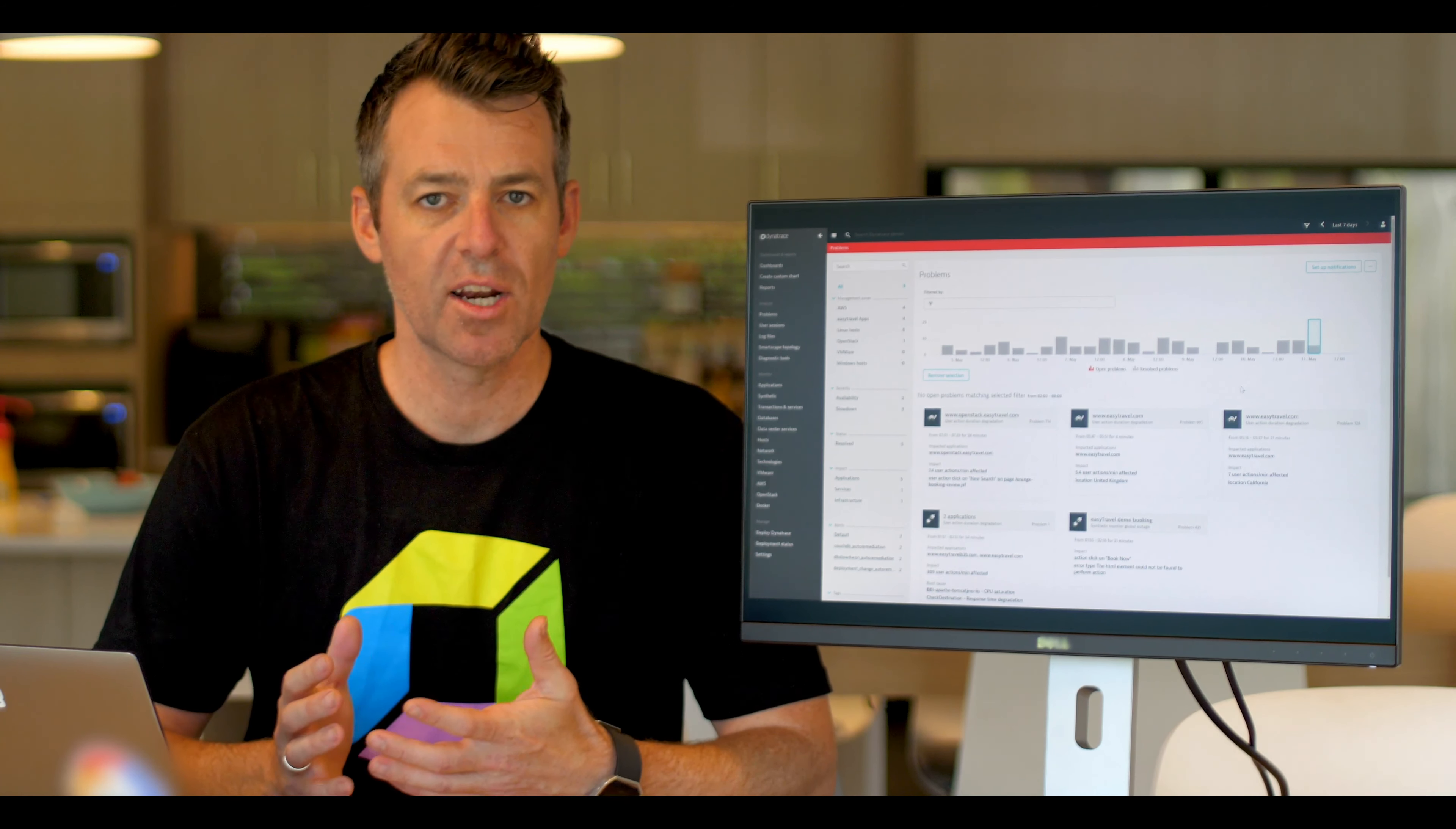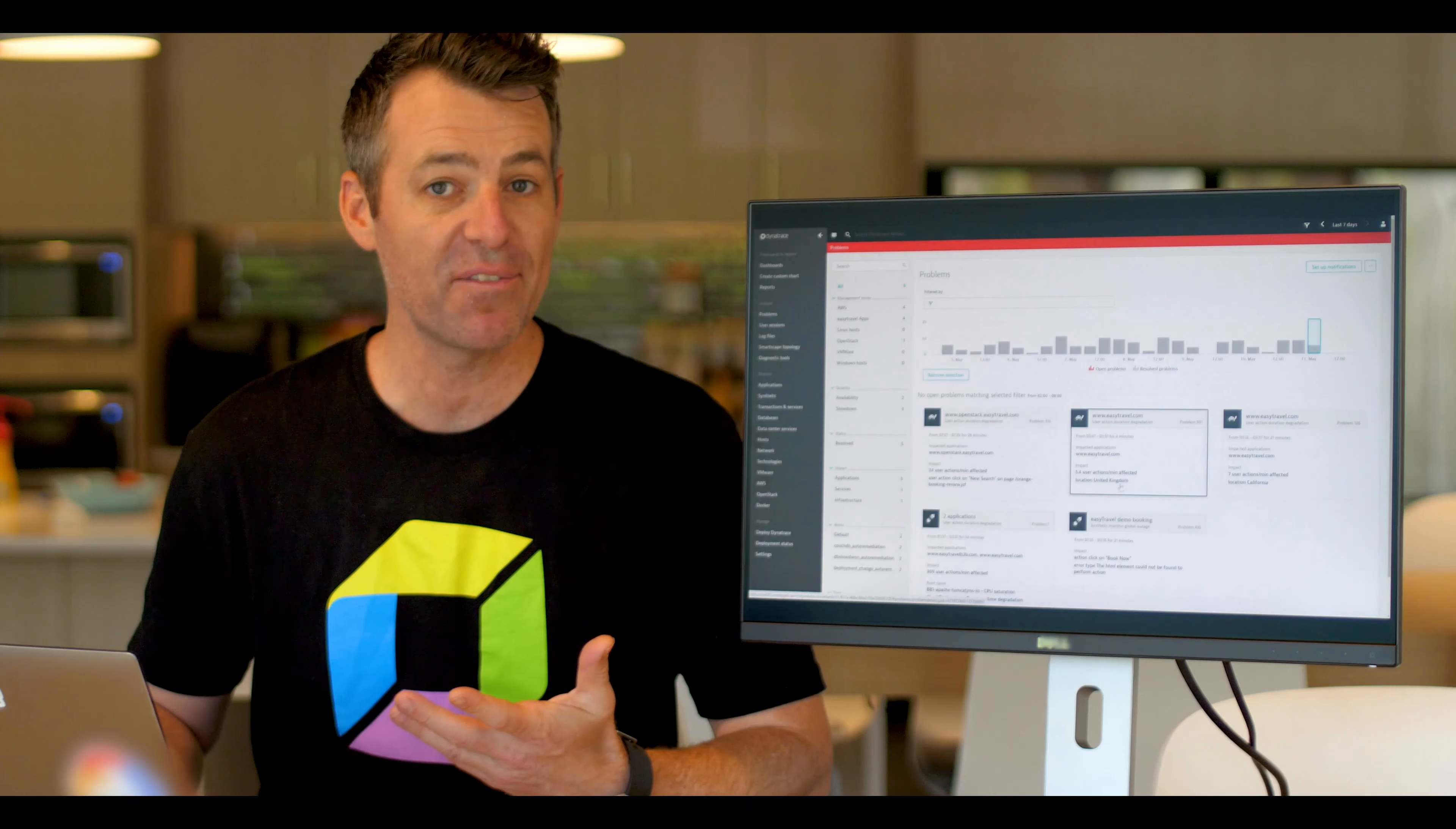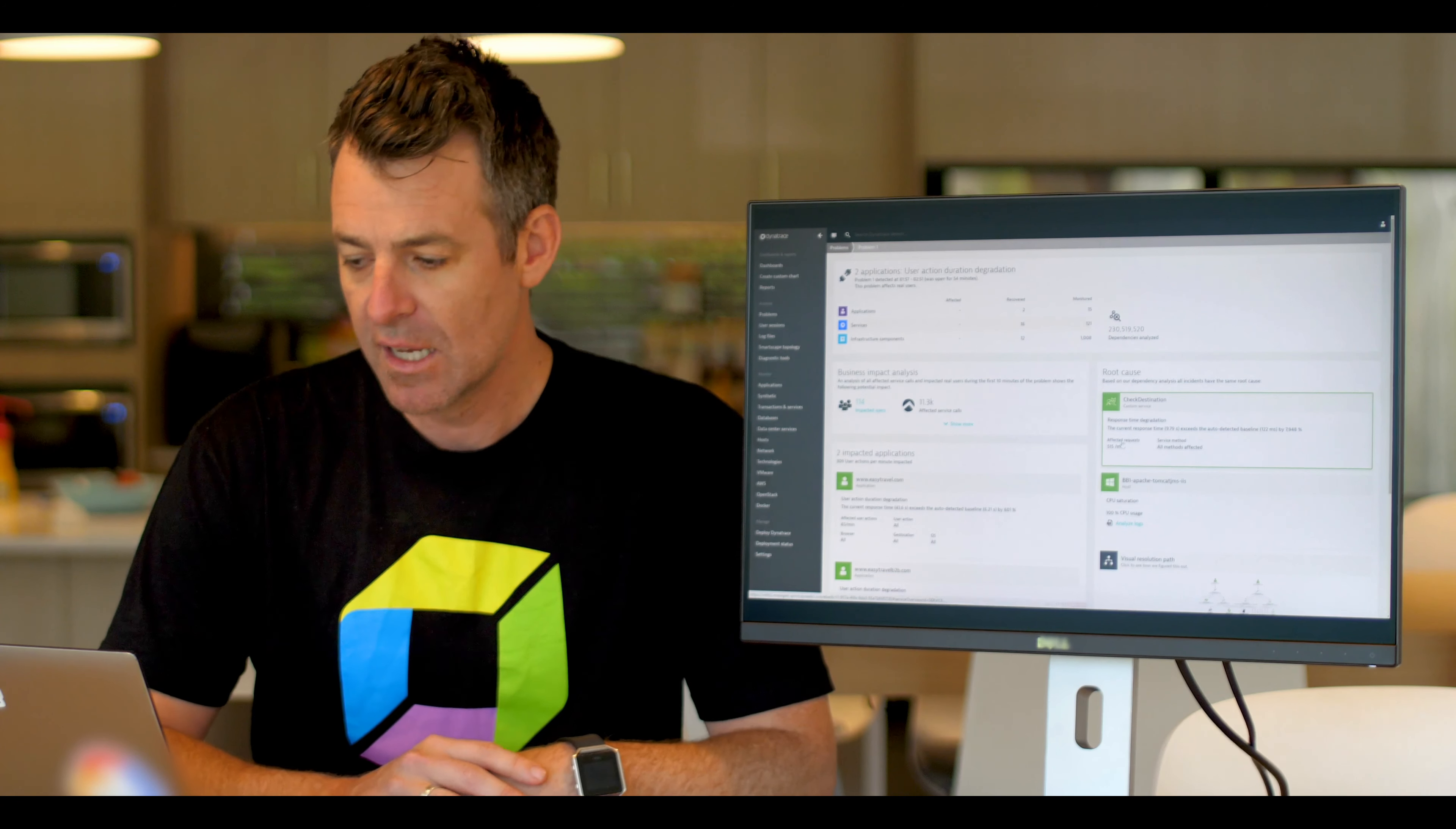So let's take a look at our problem analysis screen. As you can see, we've got numerous problems that are occurring, unfortunately, but thankfully Dynatrace has been able to surface up what I should pay attention to. This particular instance takes my interest.